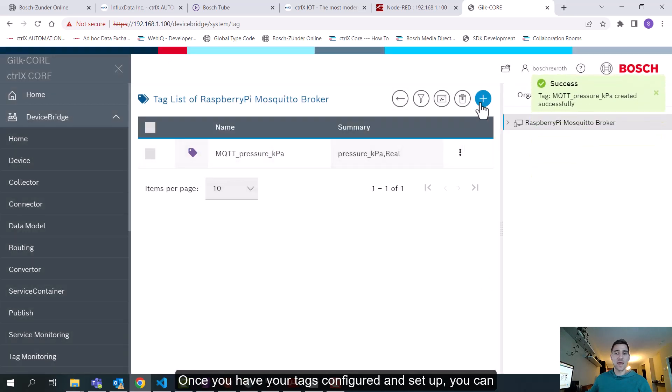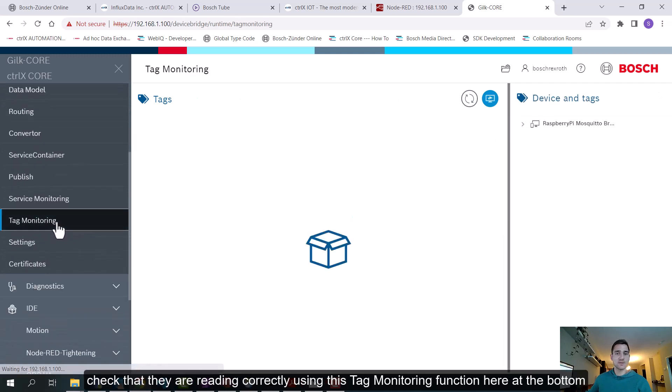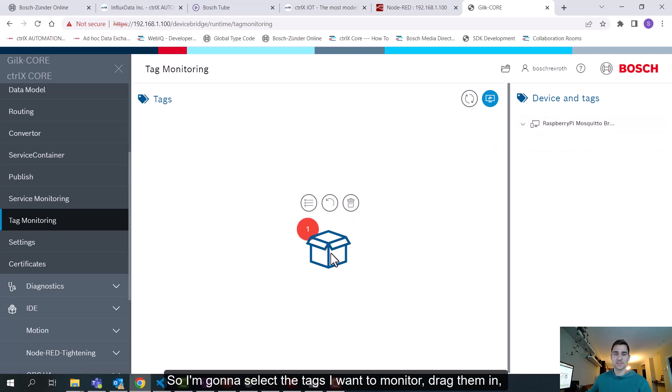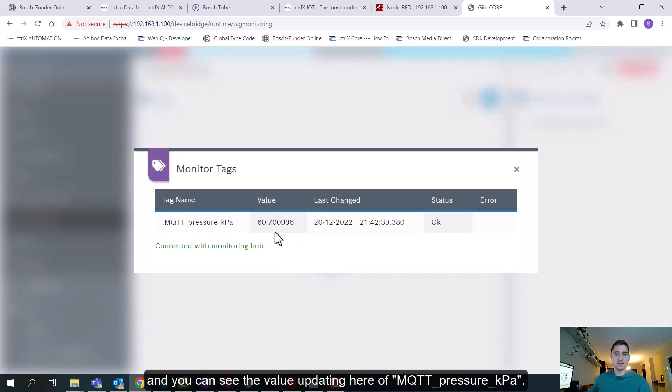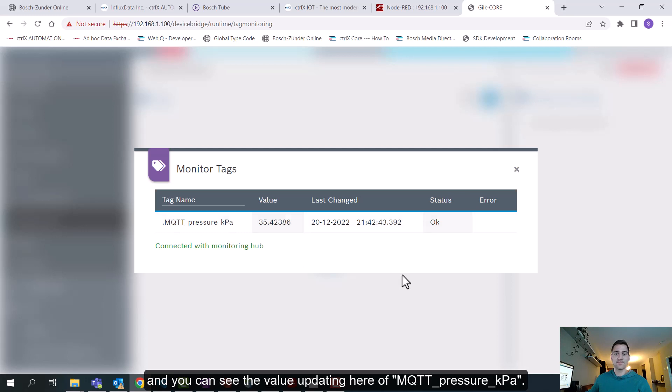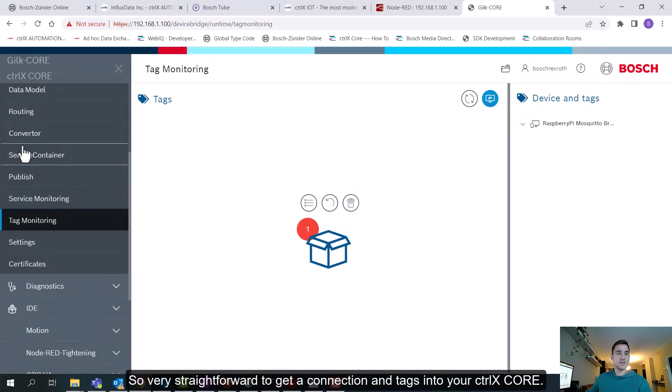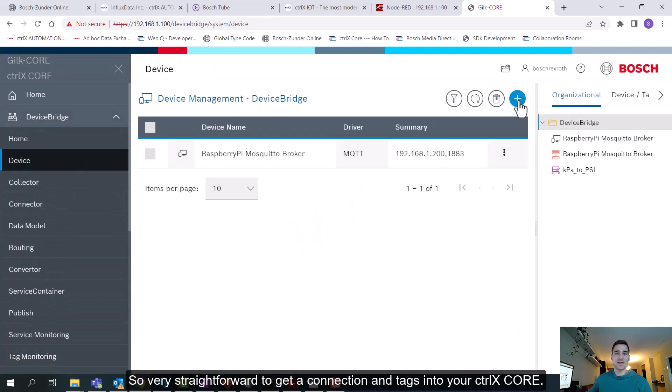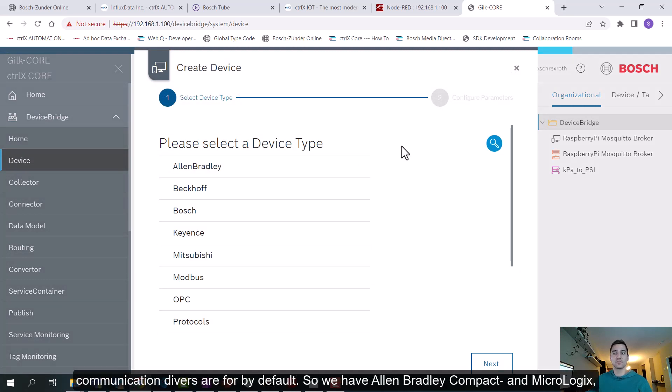Once you have your tags configured and set up, you can check that they're reading correctly using this tag monitoring function here at the bottom. So I'm going to select the tags I want to monitor, drag it in, and you can see the value updating here of MQTT pressure KPA. So very straightforward to get a connection and tags into your core.